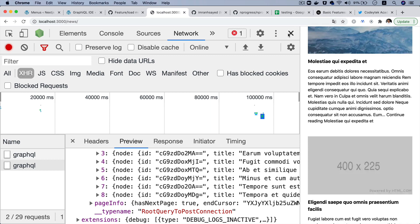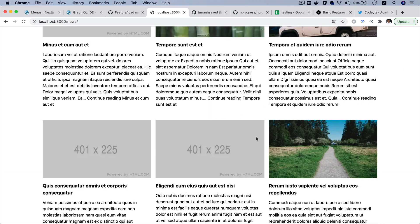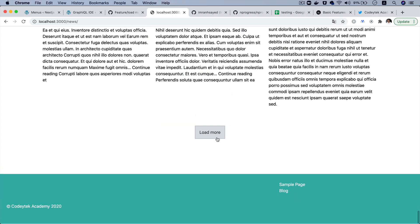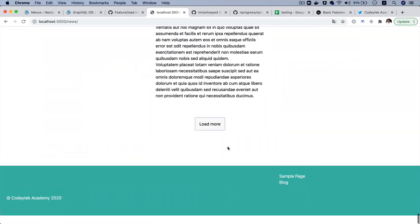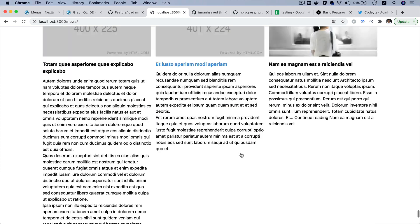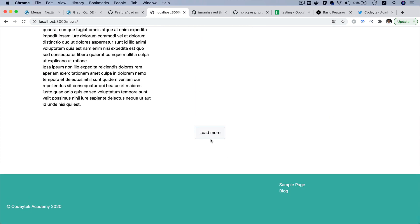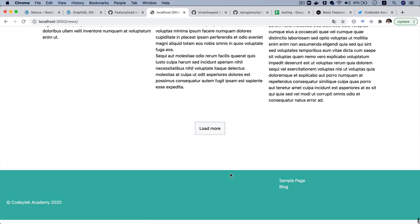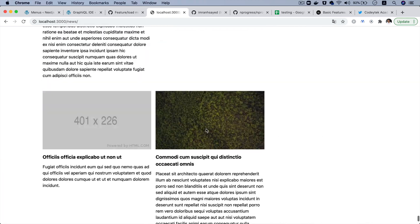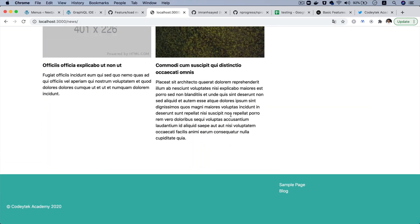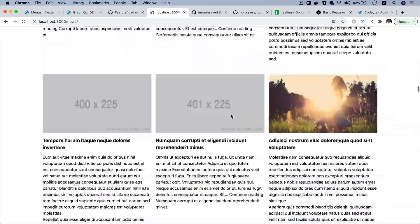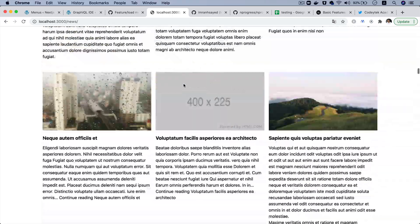And this will keep going — click that, keep going until it's finished. Right now it's finished, it's done, it's fetched all of the posts. That's why you no longer see the load more button.